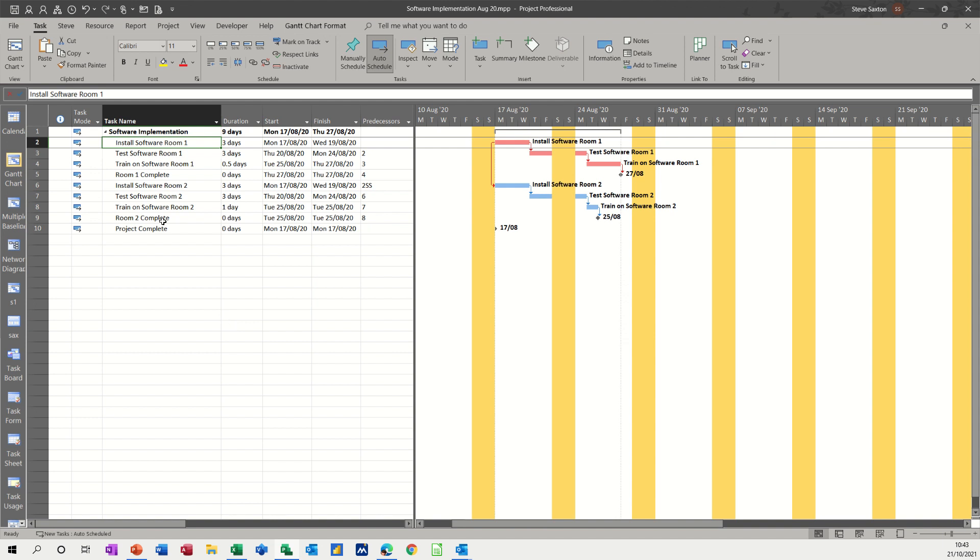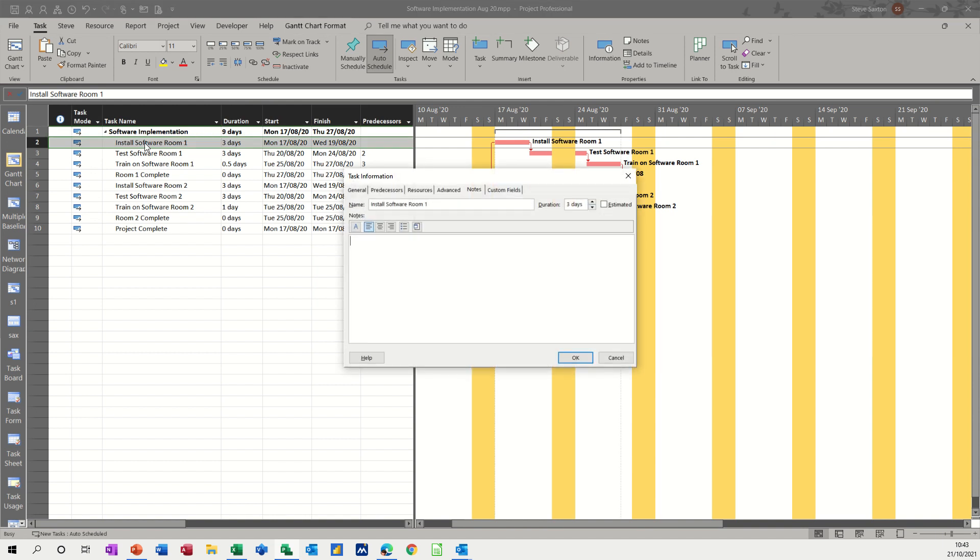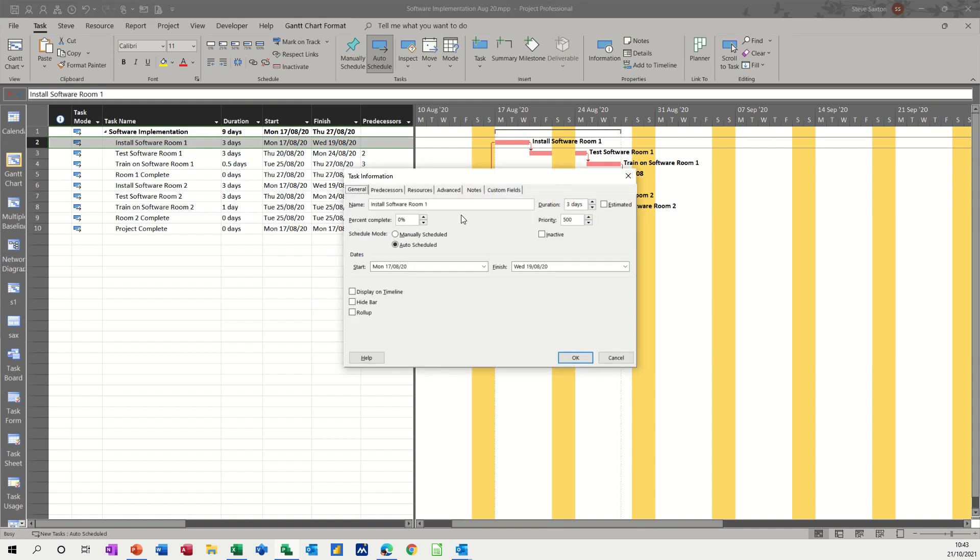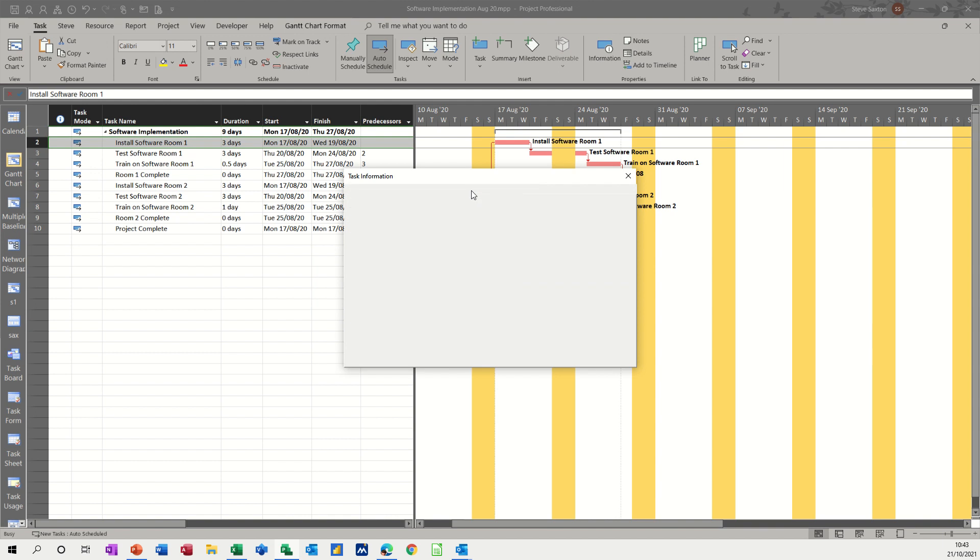So on the screen I've got software implementation, which I've used many times before, and I want to embed and link an Excel file into this task. So first of all, double-click on it. It normally comes onto the general tab, but to do this, you need to go into the notes tab.